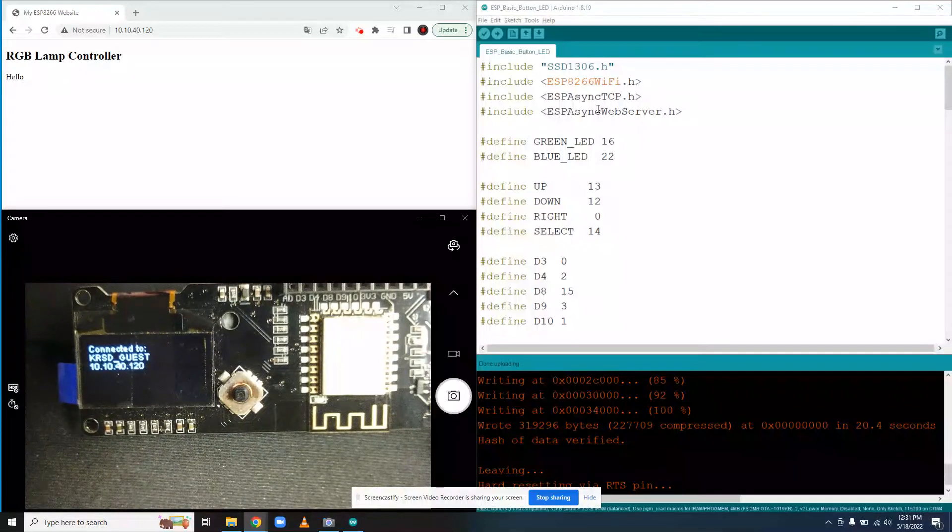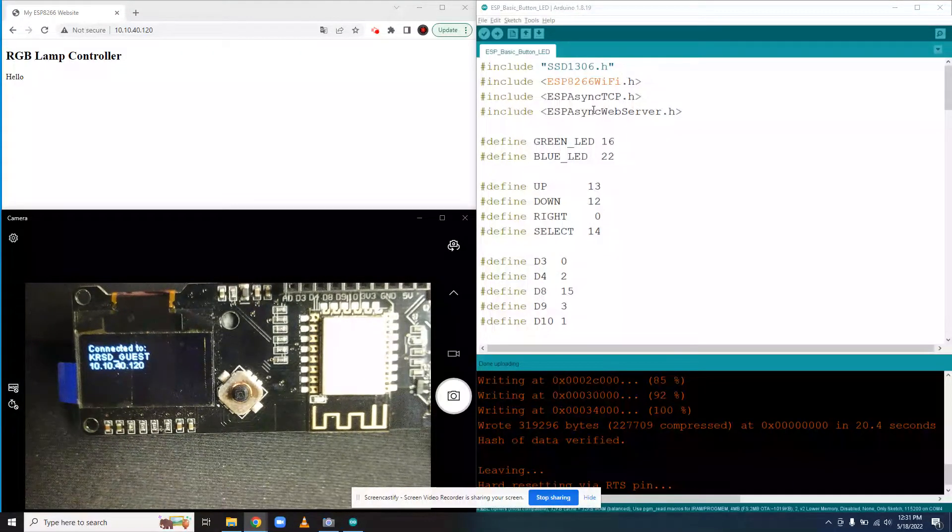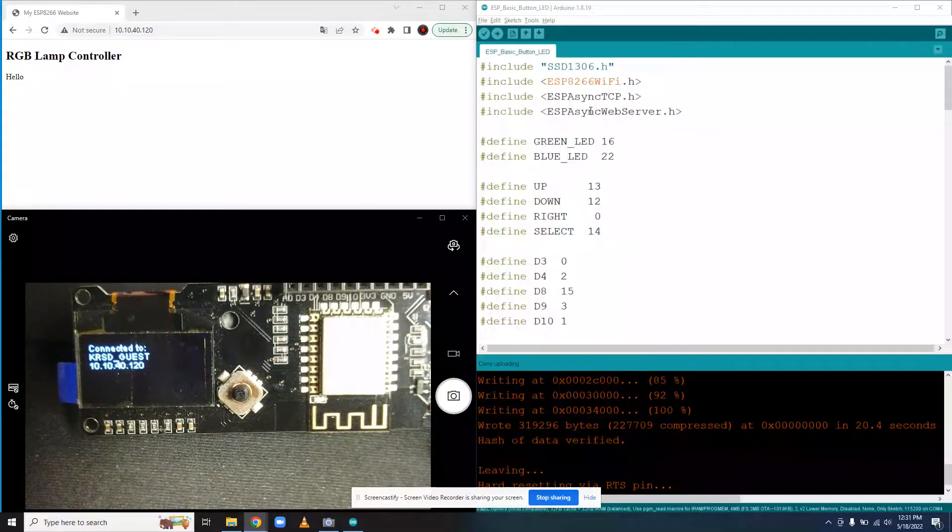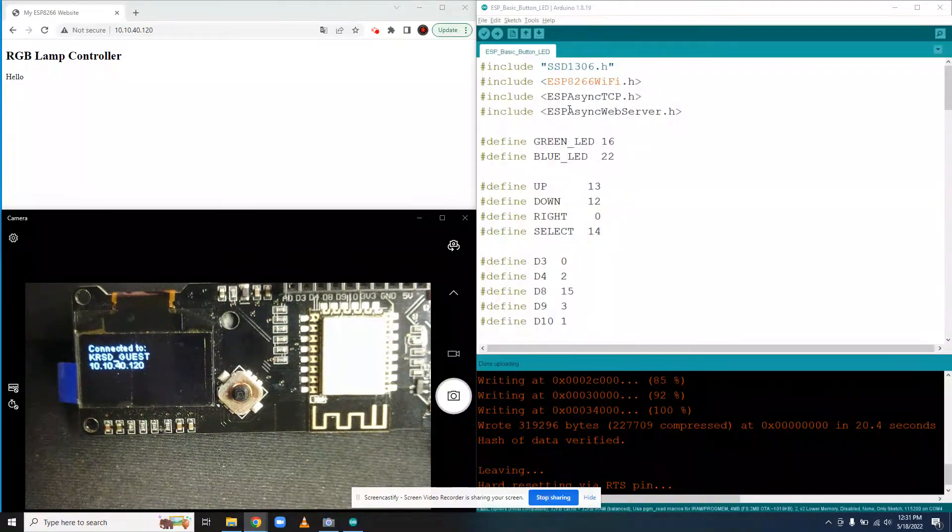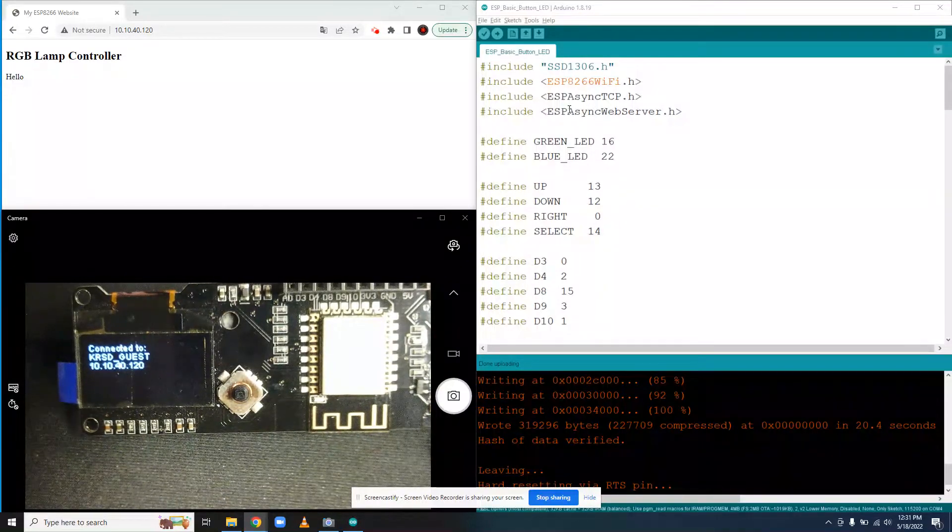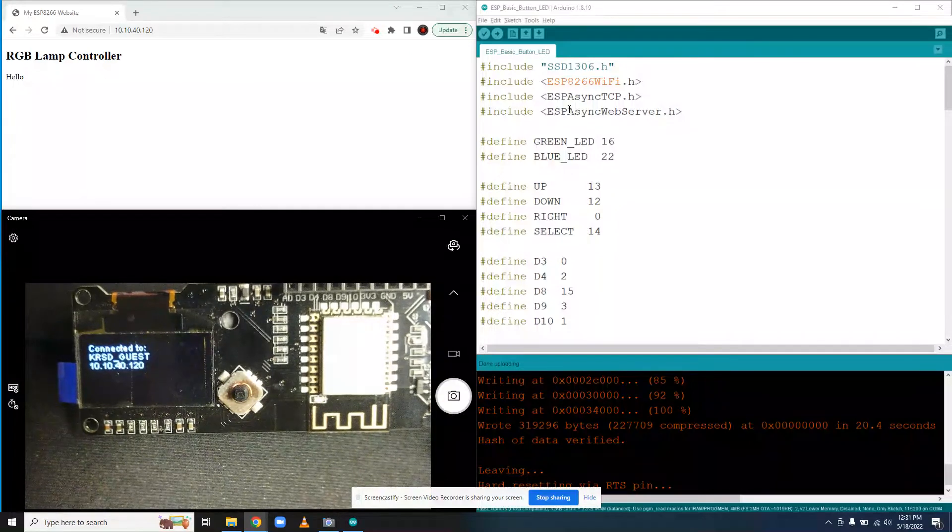So now we have our ESP hosting a web page on the local network. The next step is to actually make it do something. So let's start off by making ourselves a button.